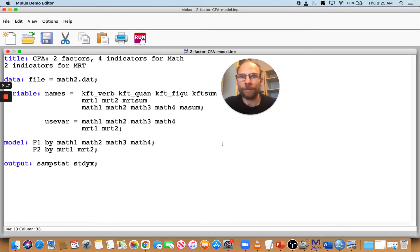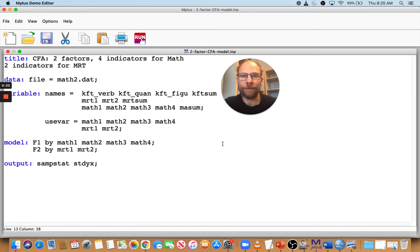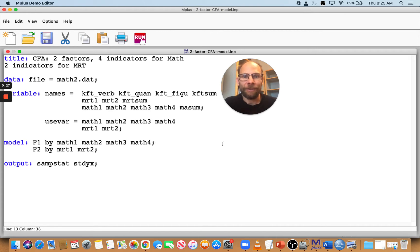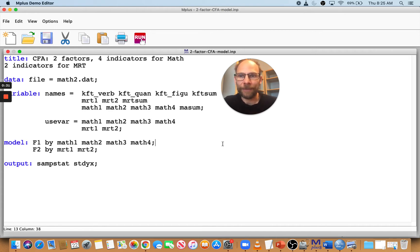Oftentimes people are confused when they get these error messages in Mplus. They don't know what to do, they don't know what went wrong. So I want to give you a sense for what can happen in Mplus by very simple mistakes that you might encounter.